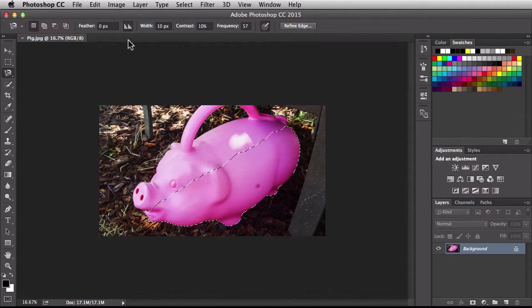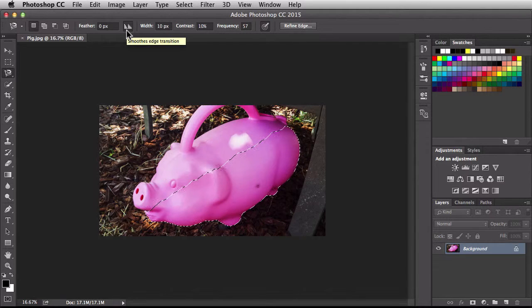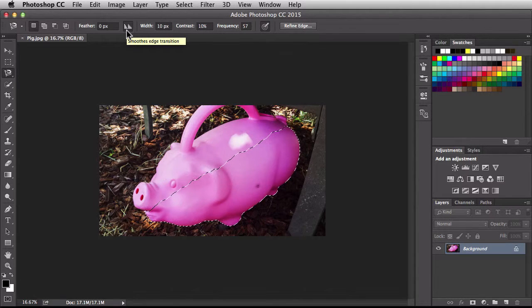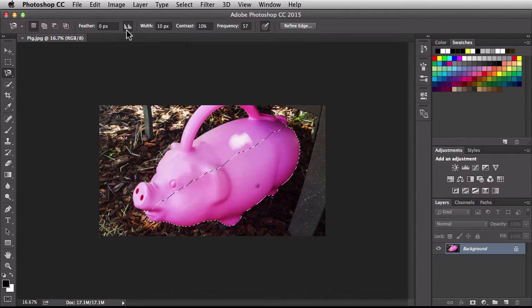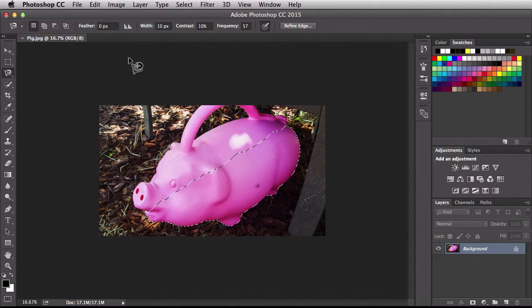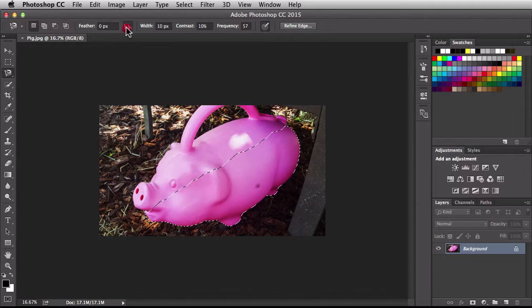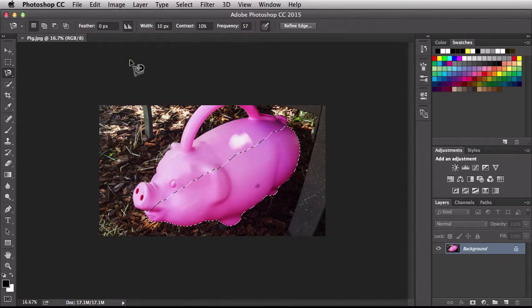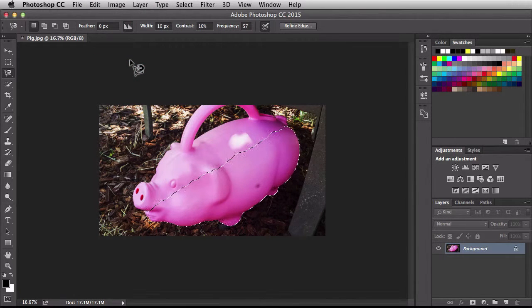Just to the right of that we have this option here. Now this is going to smooth the edge transition for us. So you might have remembered anti-aliasing, it's pretty much the same thing. If you want it to be more rigid, just turn this off. I like to leave mine turned on so I could have a smoother edge.